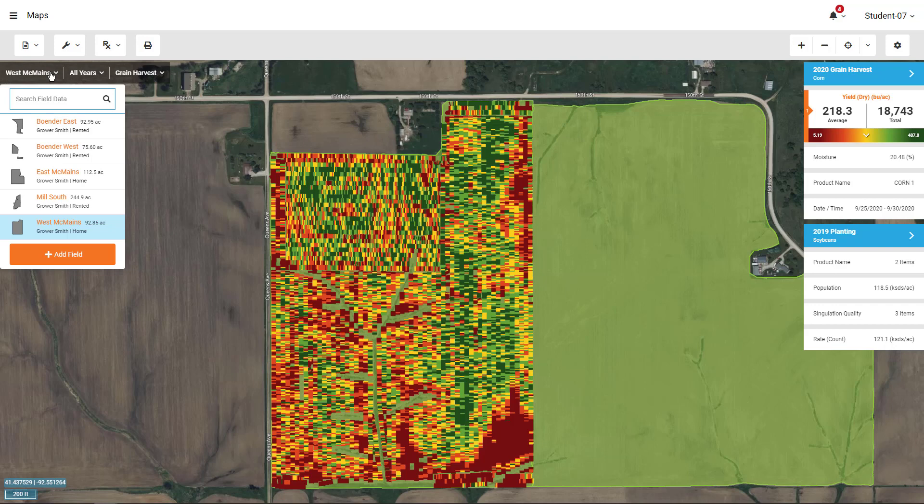Field boundaries can come from your Ag Leader field display, the SMS desktop software, or even generated inside of Agfinity with the boundary manager tool.